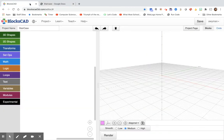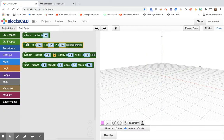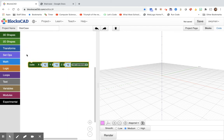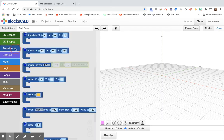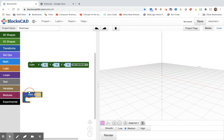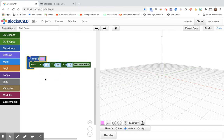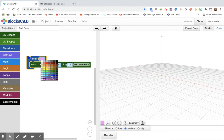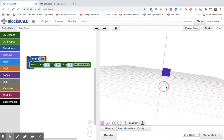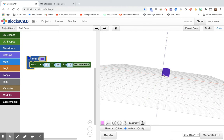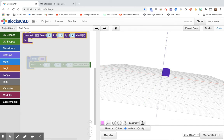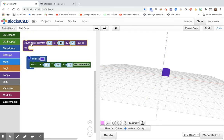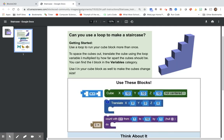To get started you want to use a loop to run your cube block more than once. Let's go back to BlocksCAD. We need a cube. And as usual I'm gonna get a color and render it. That looks fine, first step. It also said we needed a loop so let's go into loops and grab a loop.